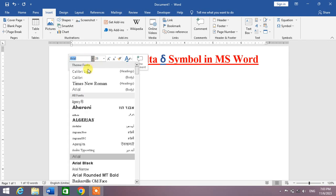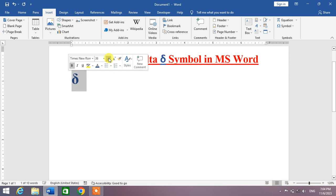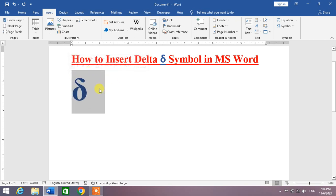You can also change its font from here, for example Times New Roman, and then increase the size if you want.